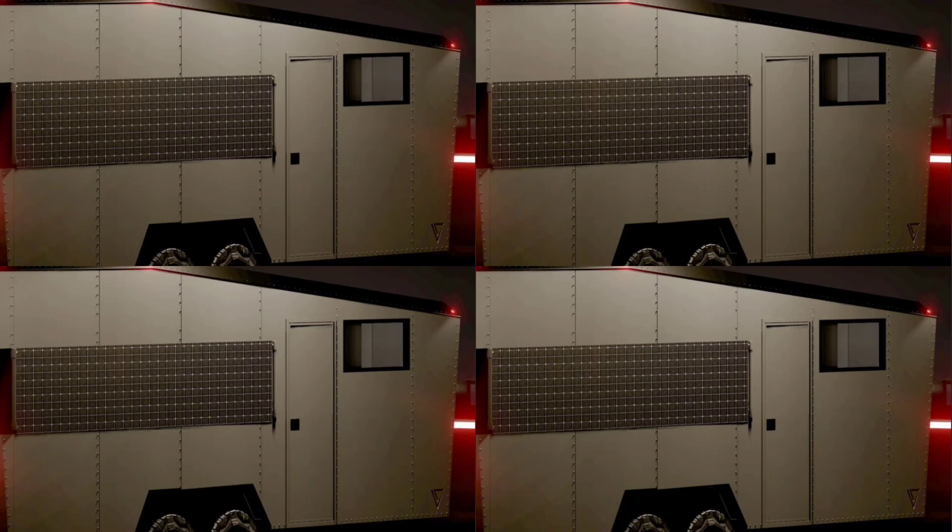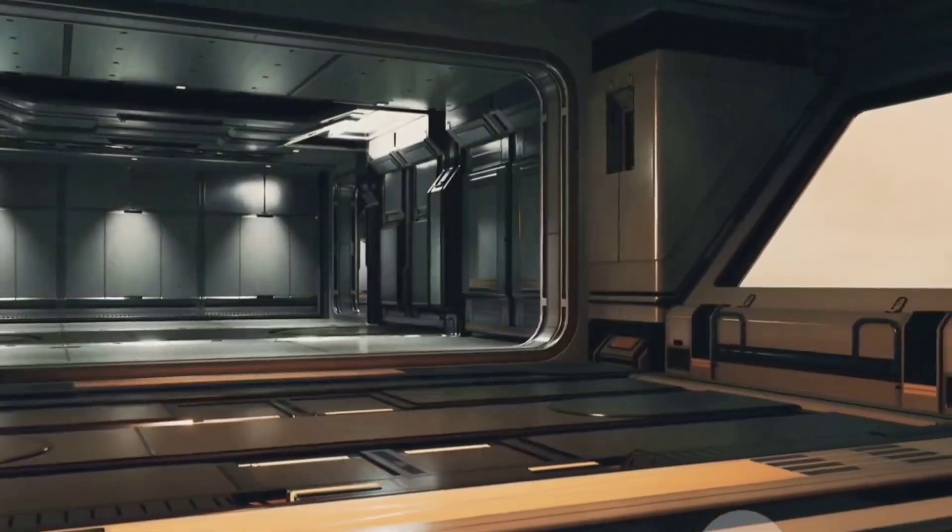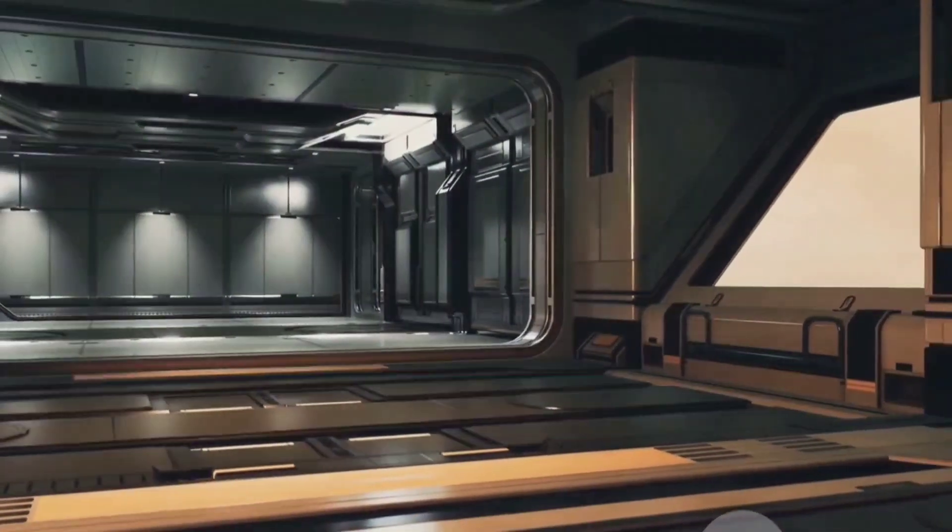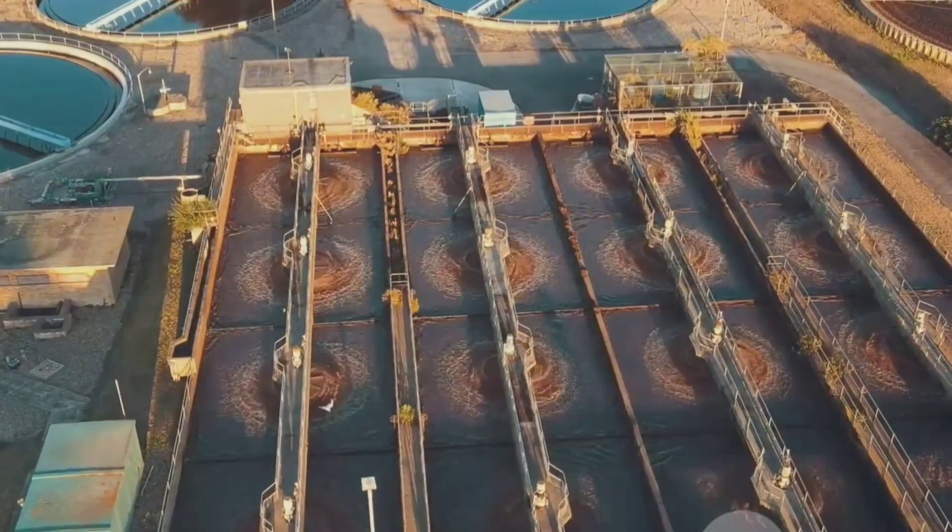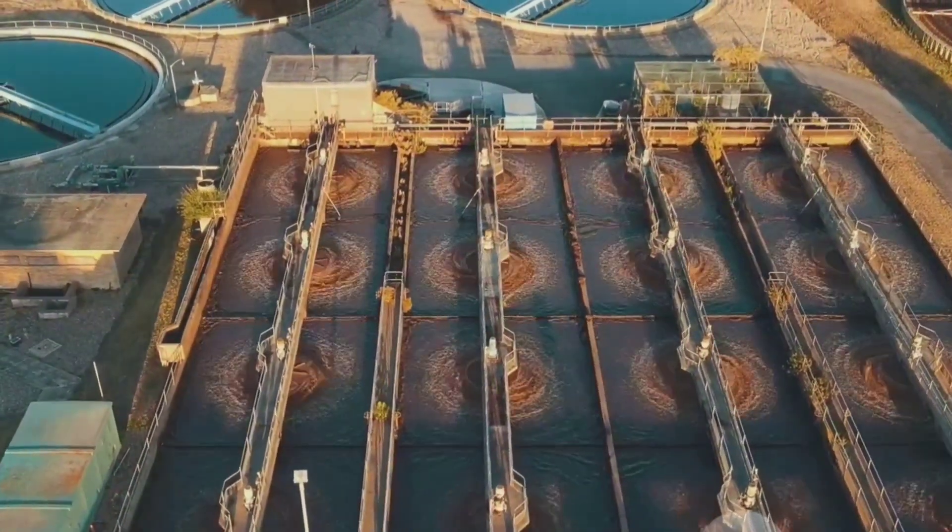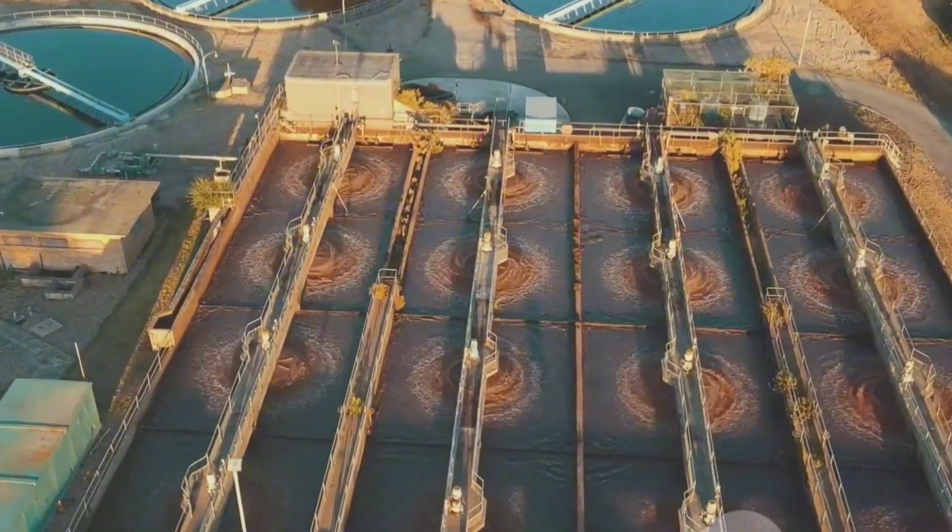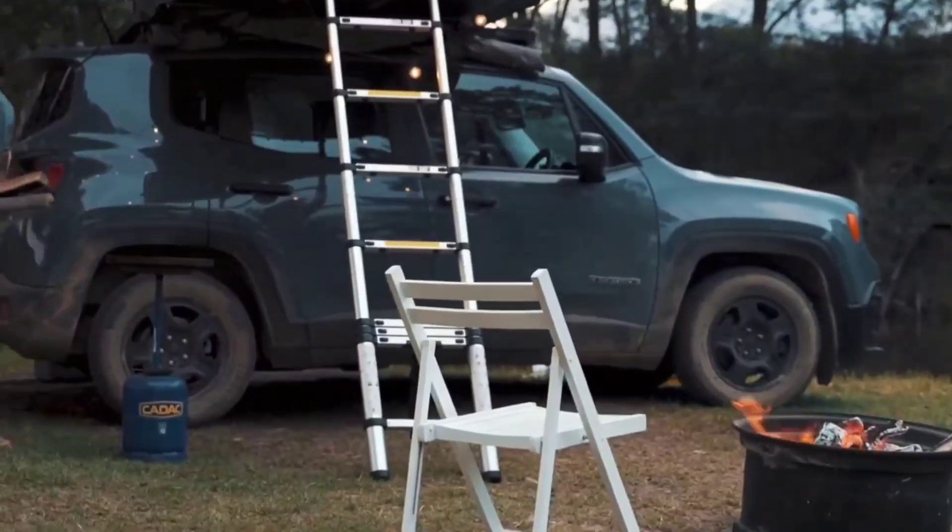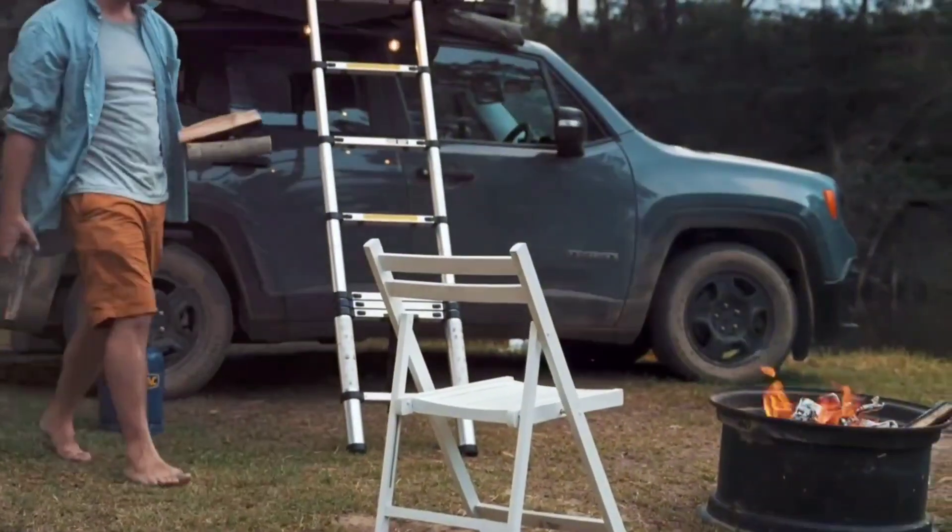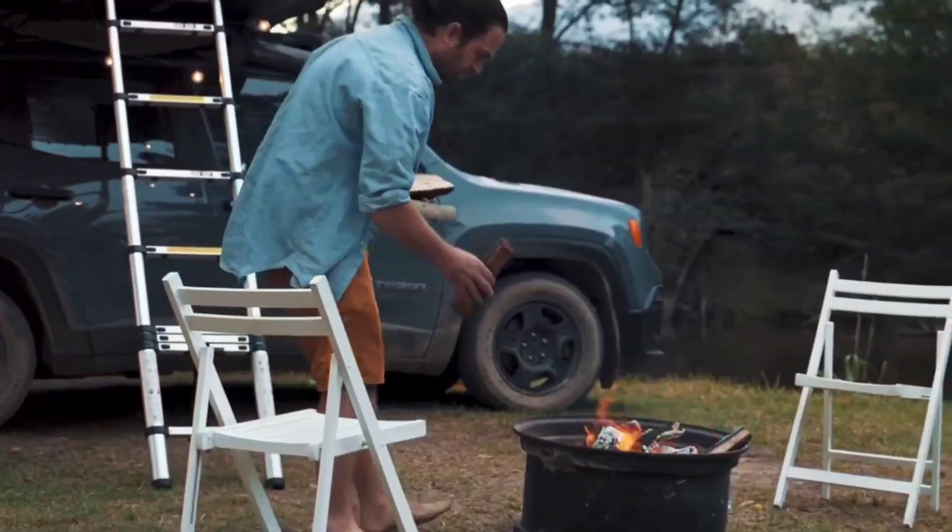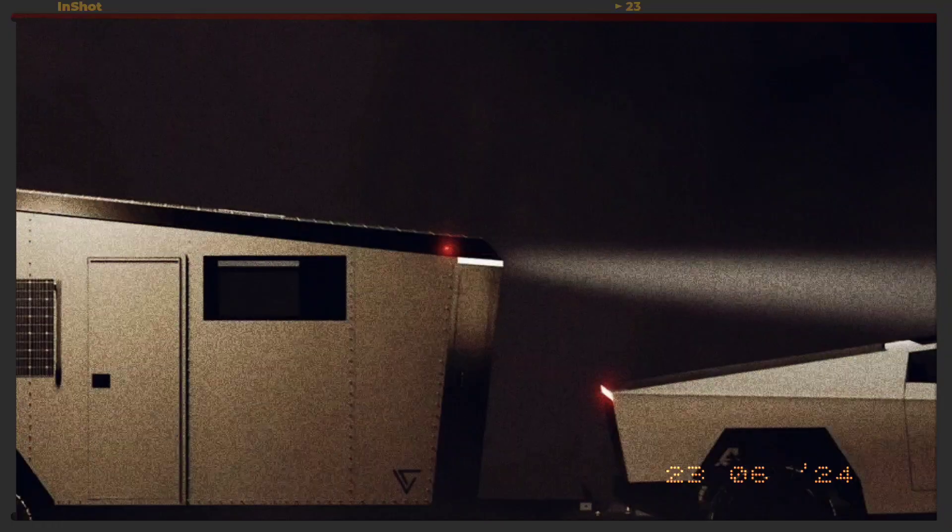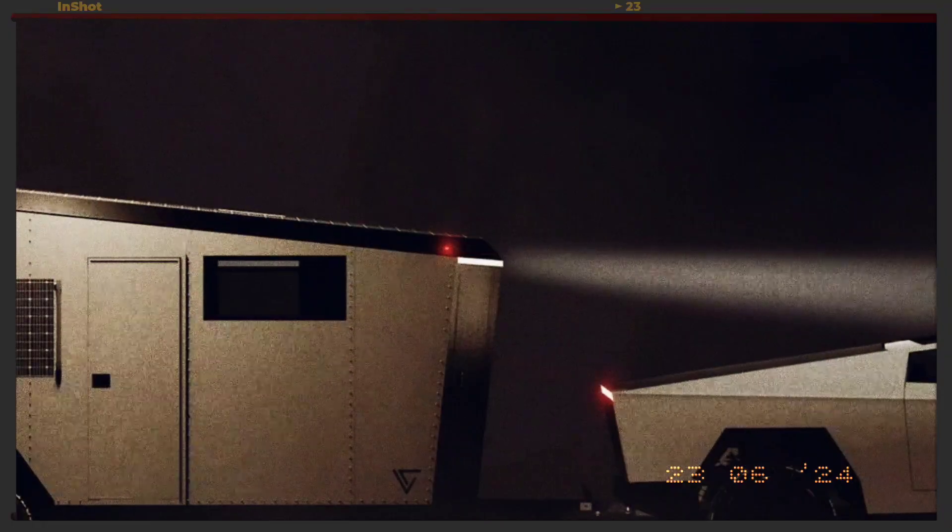this feature allows the Cybertrailer to sustain longer stays in remote areas. The interior layout of the Cybertrailer remains under wraps as it is still in pre-production. However, it is expected to incorporate advanced water and waste recycling processes, ensuring minimal environmental impact. Additionally, the Cybertrailer includes a folding patio and gear hauler ramp, enhancing its functionality for outdoor enthusiasts.